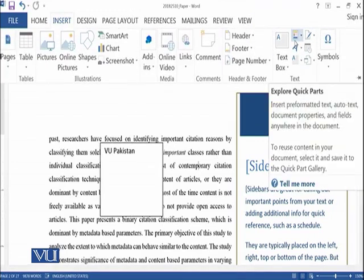The next option is Quick Parts. Quick Parts allows you to insert pre-formatted text, auto text, document properties, and fields anywhere in the document.